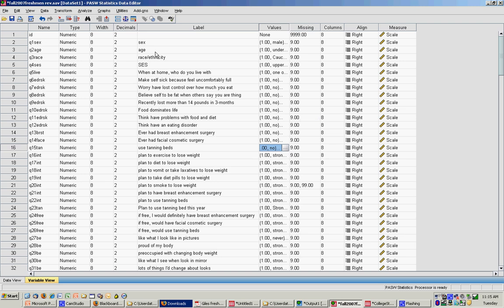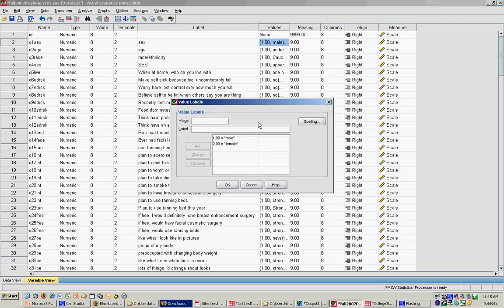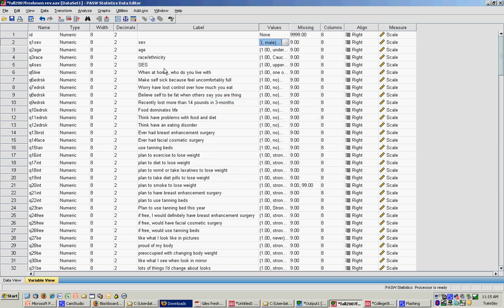And this is nominal because it is gender, which is coded as one and two. So we're going to compare men and women on use of tanning beds.